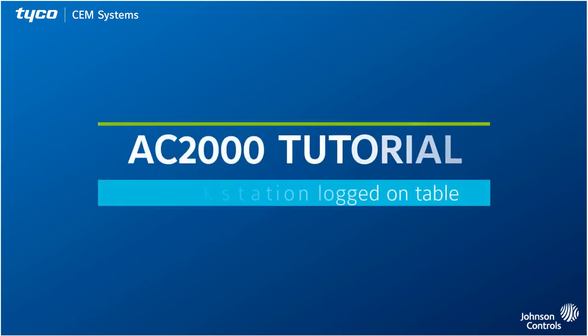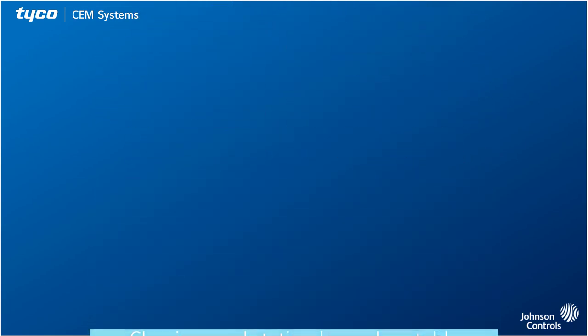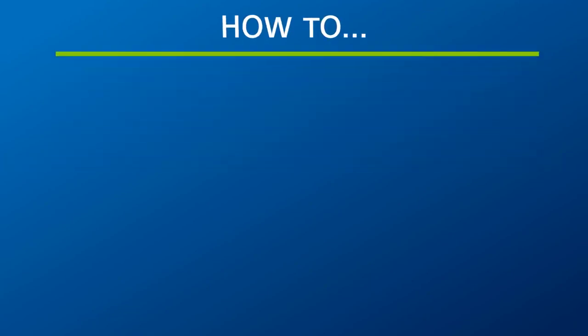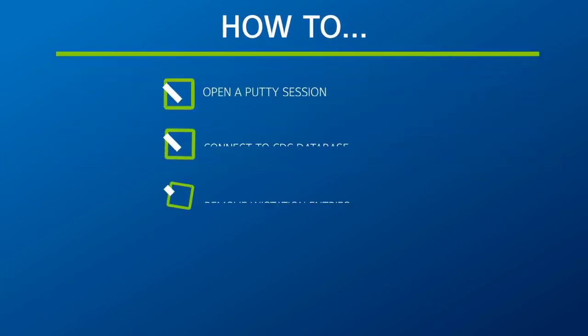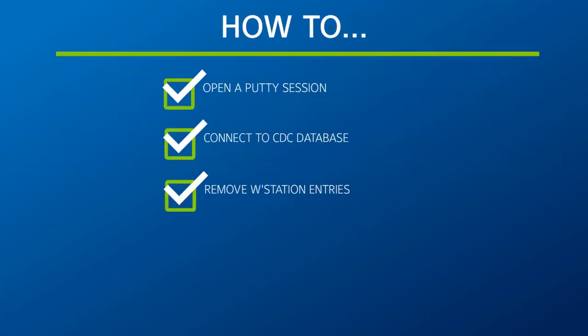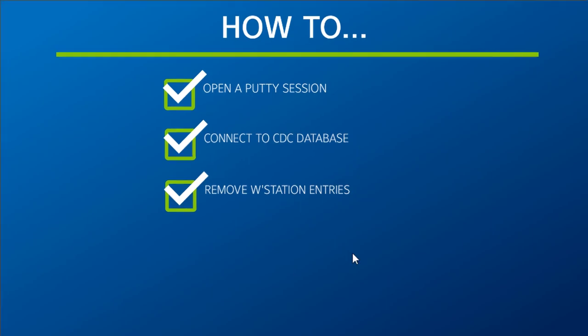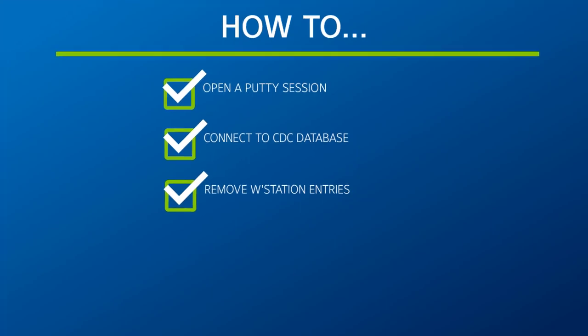Hi and welcome to this AC2000 tutorial on how to clear a workstation logged on table. In this video we're going to look at how to open a PuTTY session, connect to the CDC's Postgres SQL database, and then how to remove workstation entries.